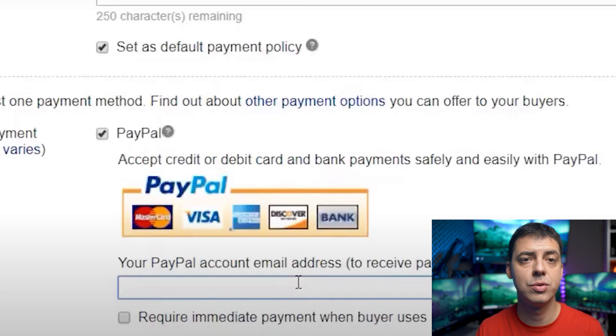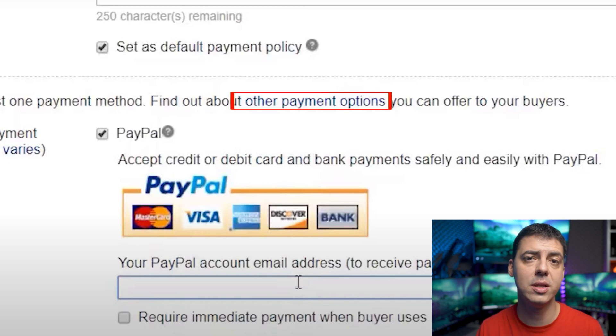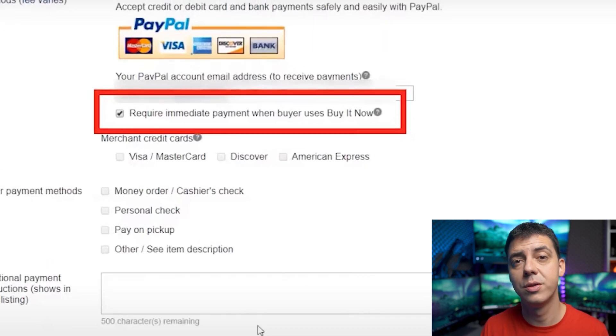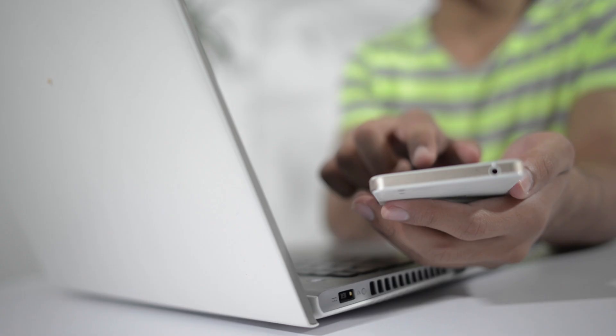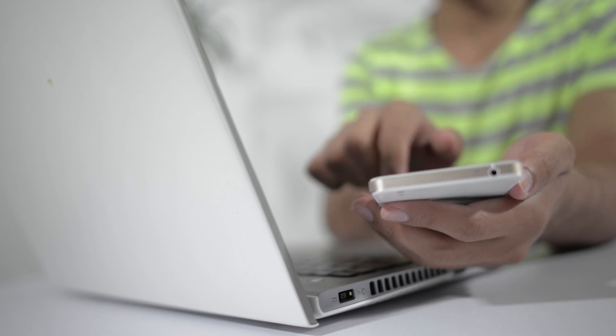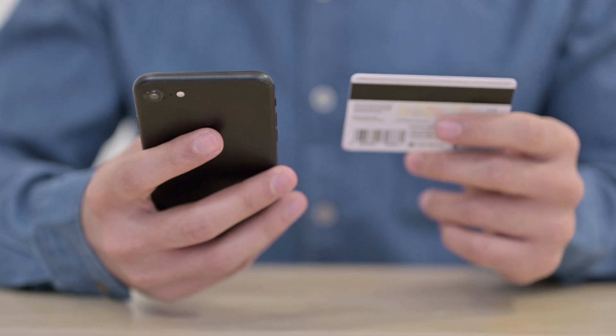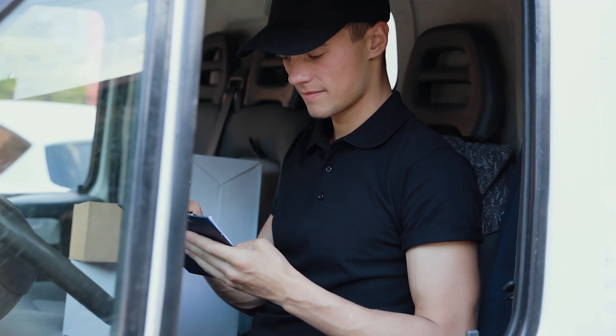Here you can see the payment methods you can offer to your customers. I fully recommend putting a tick on the box 'Require immediate payment when buyer uses Buy It Now.' That will save you effort and time because if the buyer places an order but doesn't pay for it, you may have already prepared the product for delivery. If the buyer has to enter card information before placing the order, then they can decide not to pay — and you will not have to worry about whether to prepare the goods or not.